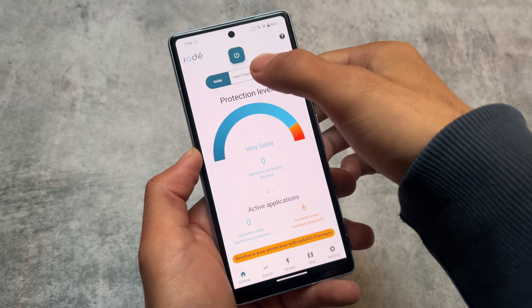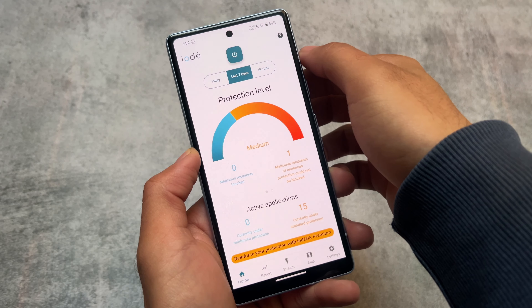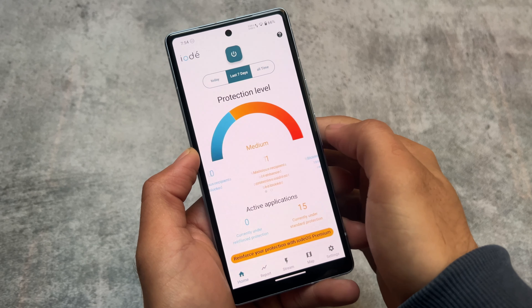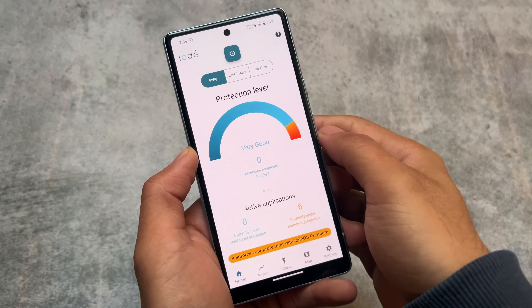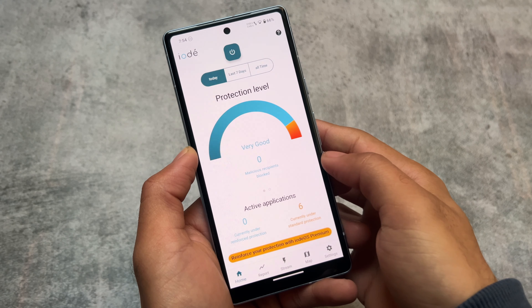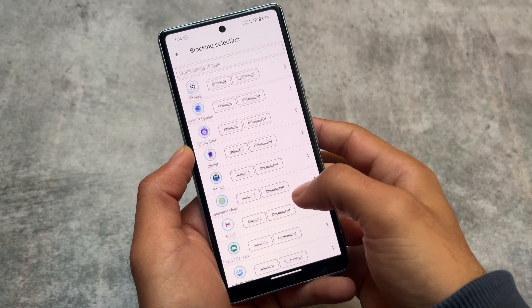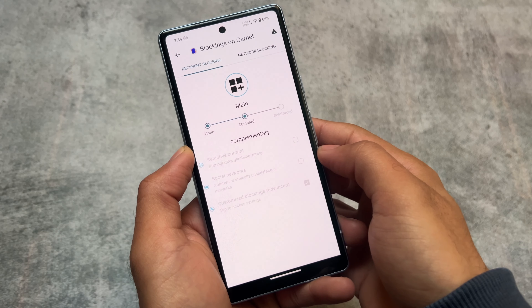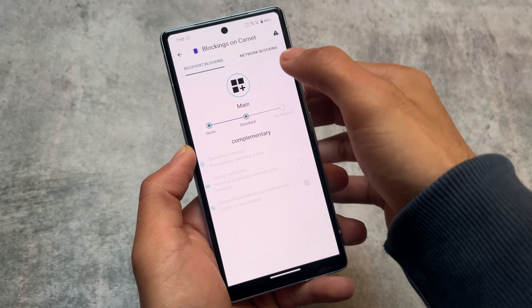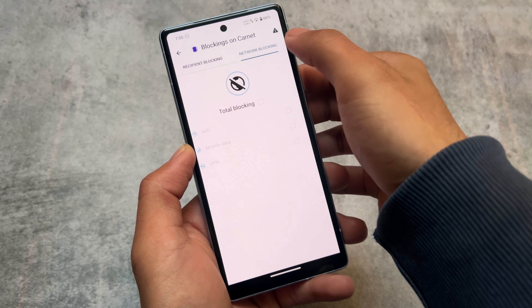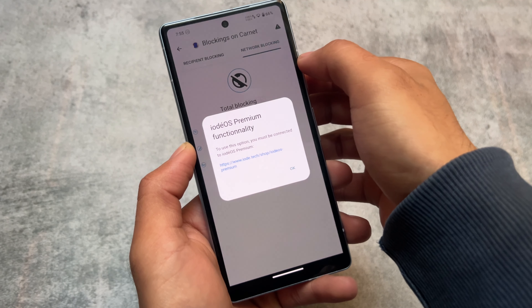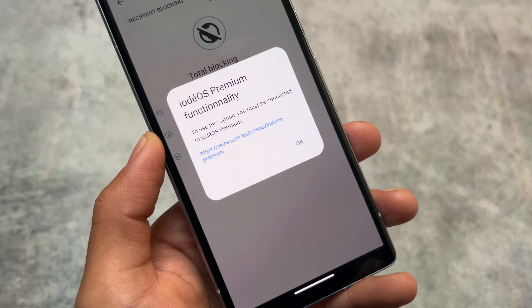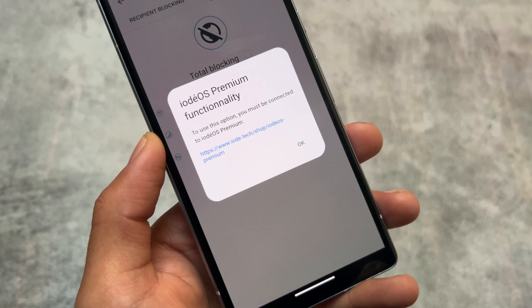Another interesting thing is the protection feature, and this is the main highlight of this custom ROM. The name is iode OS. It brings you protection-level features where you have the option to see which apps are getting which kind of permissions. For example, you can see all apps listed, and if you want to block or change anything — however, that requires a premium subscription connected to iode OS.